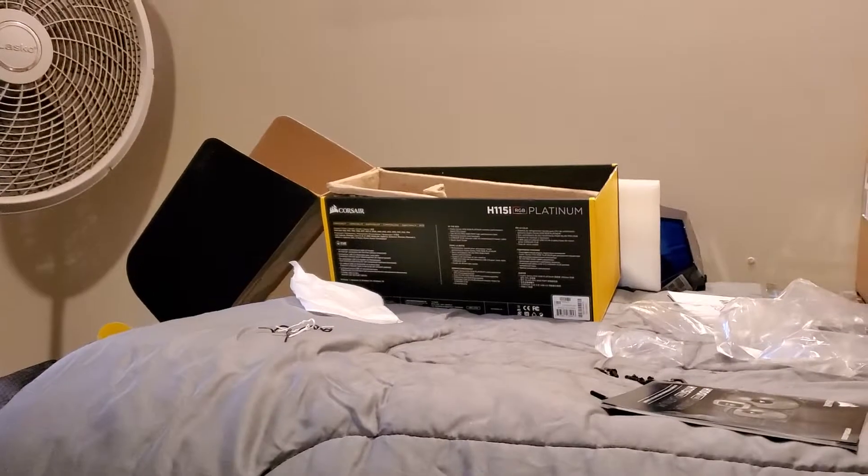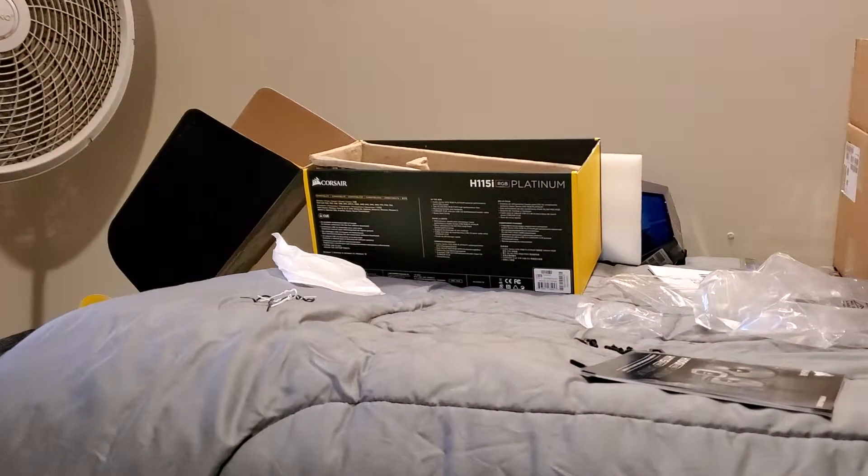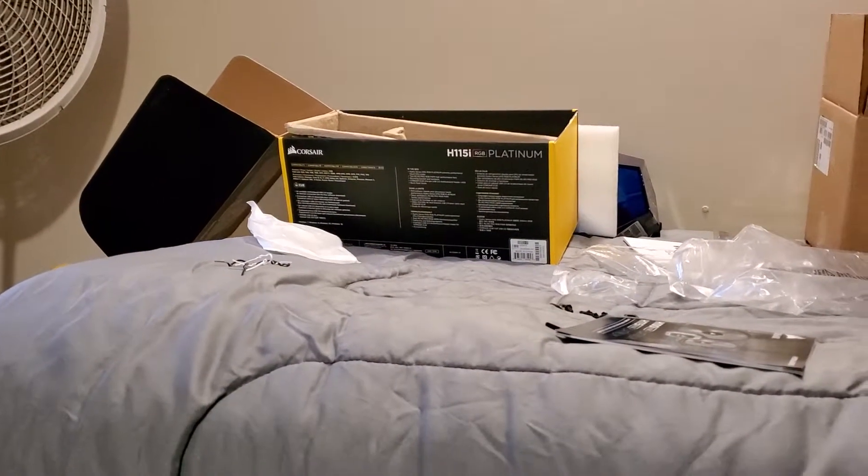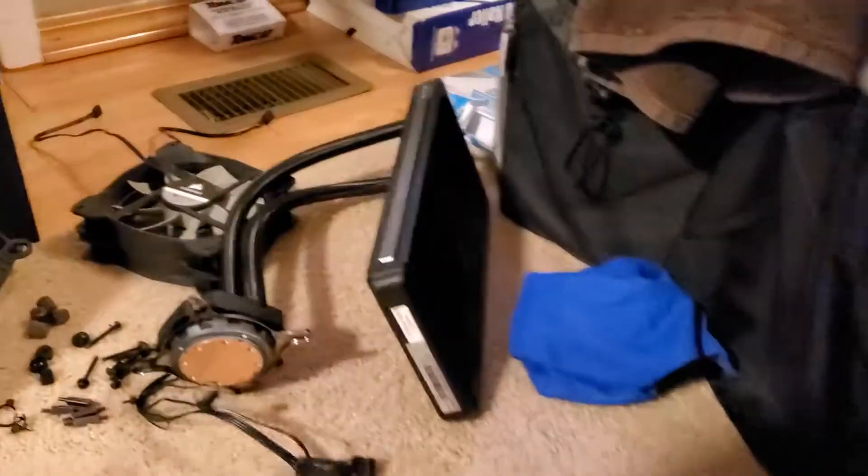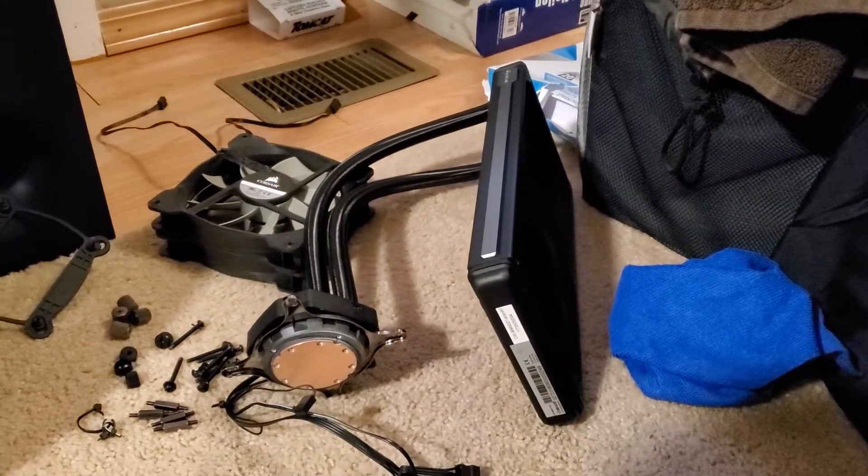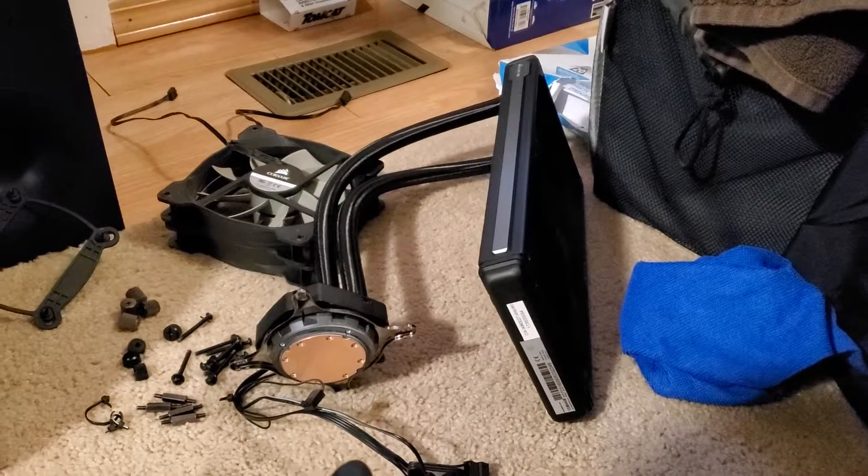Hey guys, it's Murph doing a short one. Today I bought the H115i Platinum and it doesn't bolt up perfectly. I had the H115i V2 which bolted up.